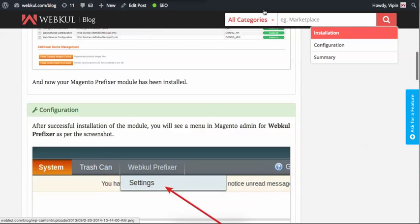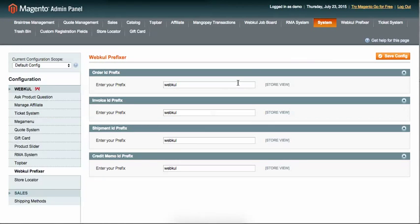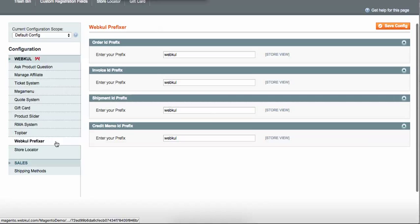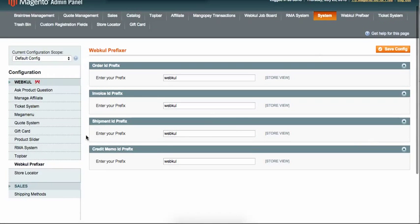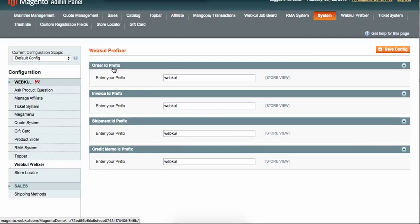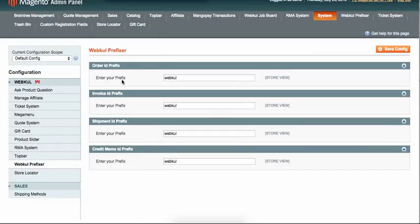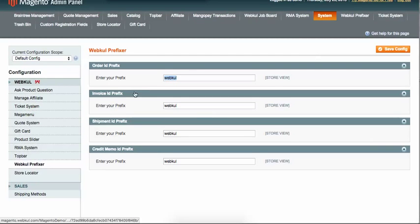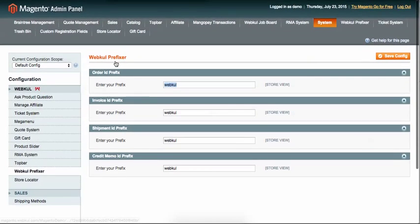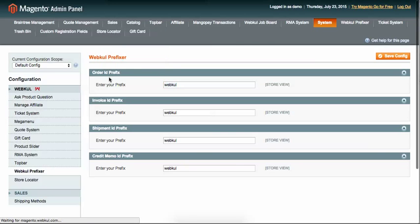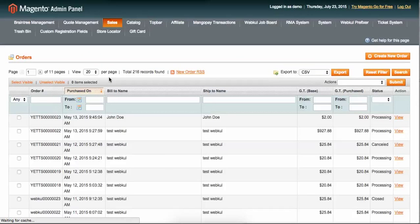After the installation of the module, you will see the tab called Webkul Prefixes. You can see the base module provides four sets of prefixes: first one is the order prefix, invoice prefix, shipment, and credit. Let me show you an example first. Here in order...